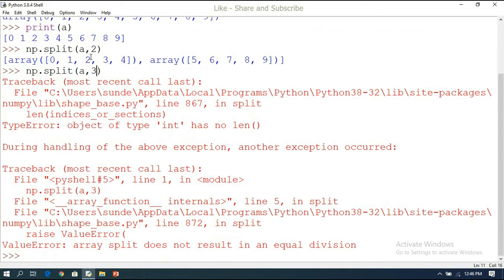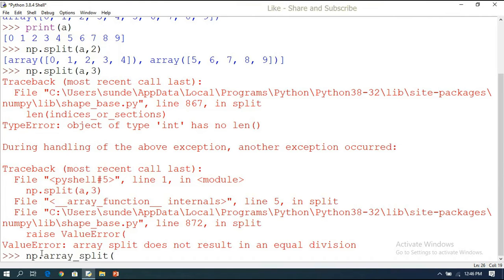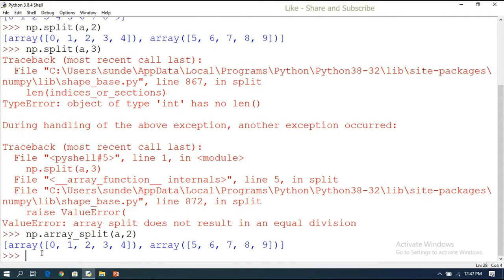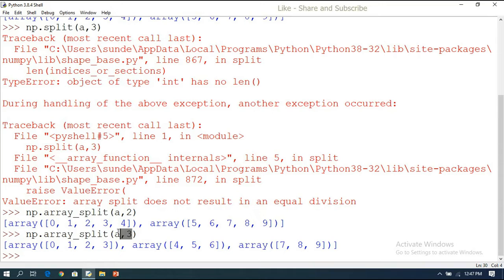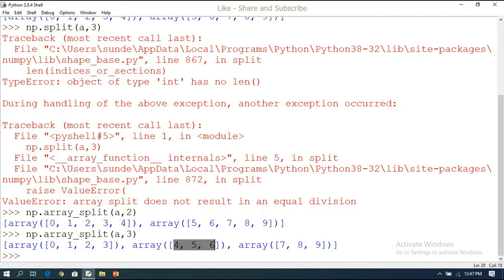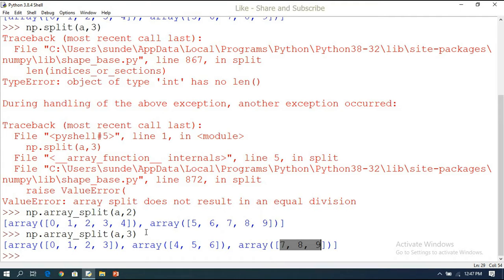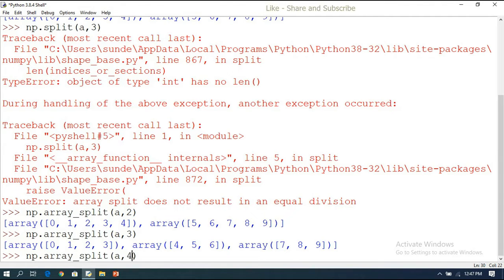To avoid this type of error, we use np.array_split. With array_split, giving two splits distributes equally. For unequal distributions, for example splitting 10 elements into three, the first array has four elements, the second has three elements, and the third has three elements — adjusting from the last element onwards.